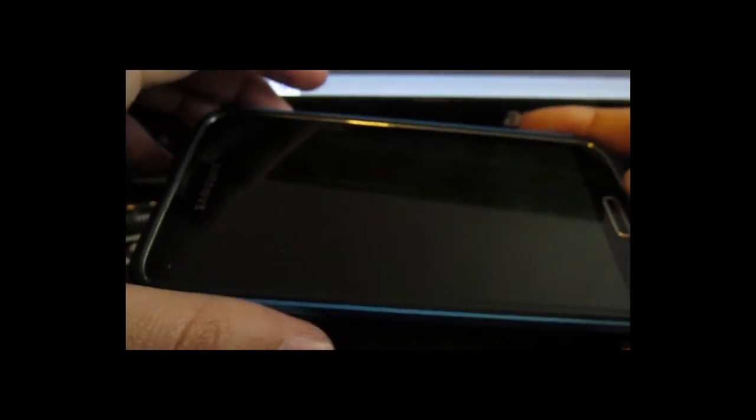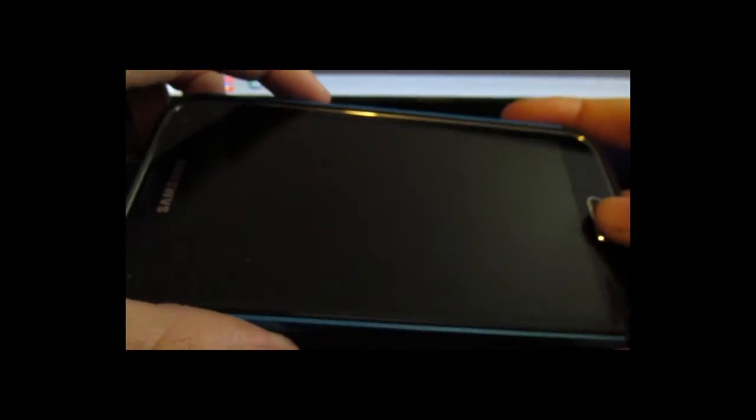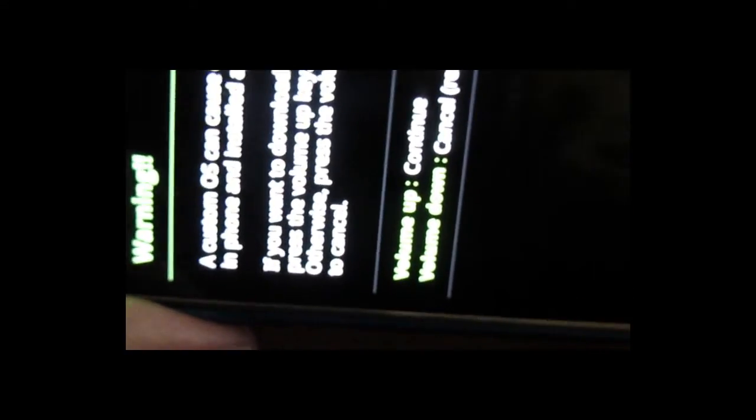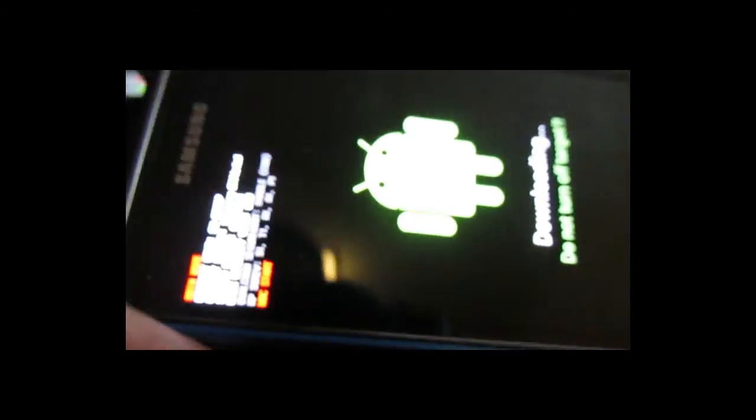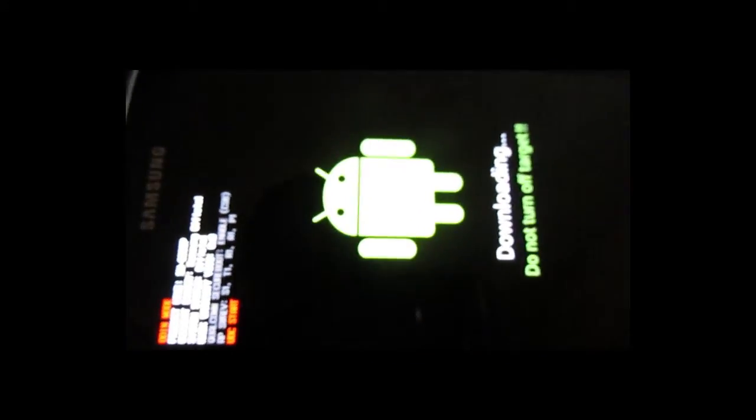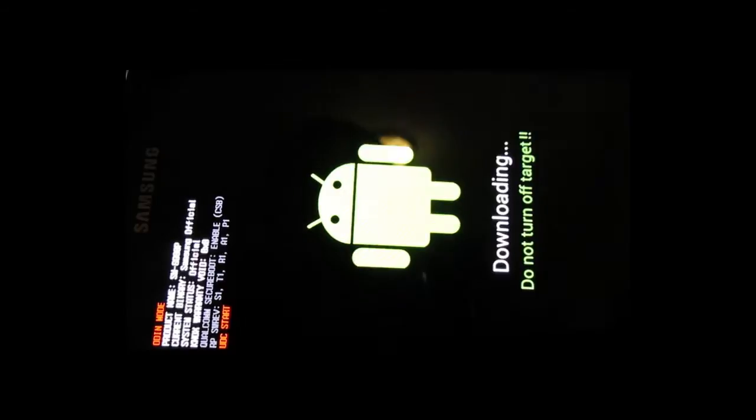Alright, so the phone is turned off. Now to get into download mode, what we have to do is hold down the volume down key, the home key, and the power button all at the same time. Now to continue, you want to go ahead and hit the volume up key. And we are in download mode.